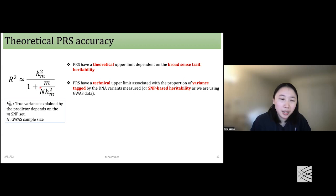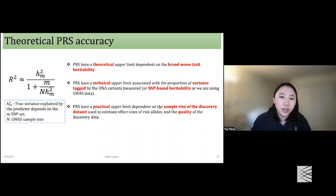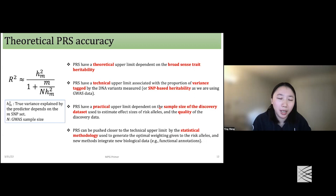Since we are using GWAS, there is a term N in the equation, so PRS accuracy is highly dependent on sample size as well as the quality of the discovery GWAS. To improve PRS accuracy, we can either increase the sample size or develop more sophisticated statistical methods to optimize the weights attached to the PRS.